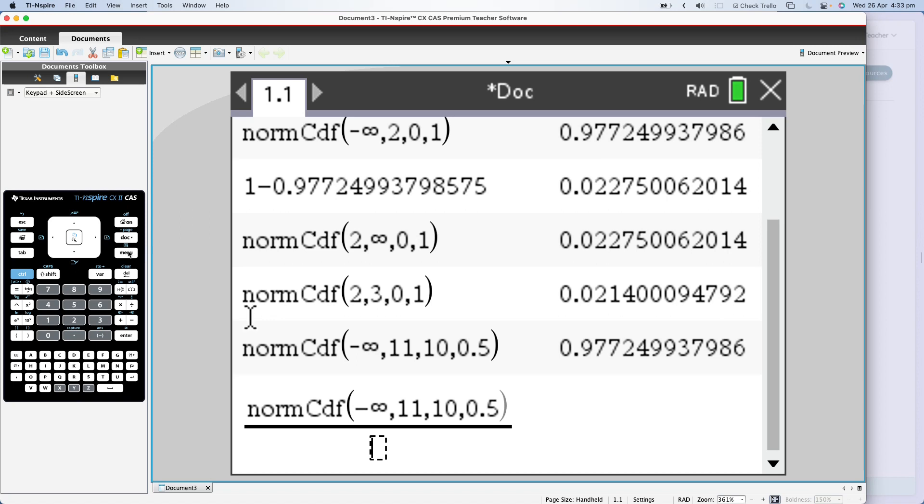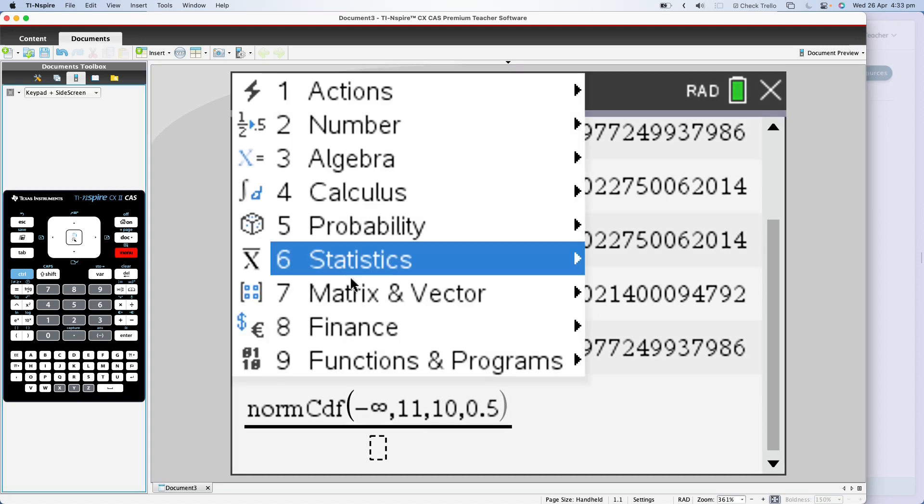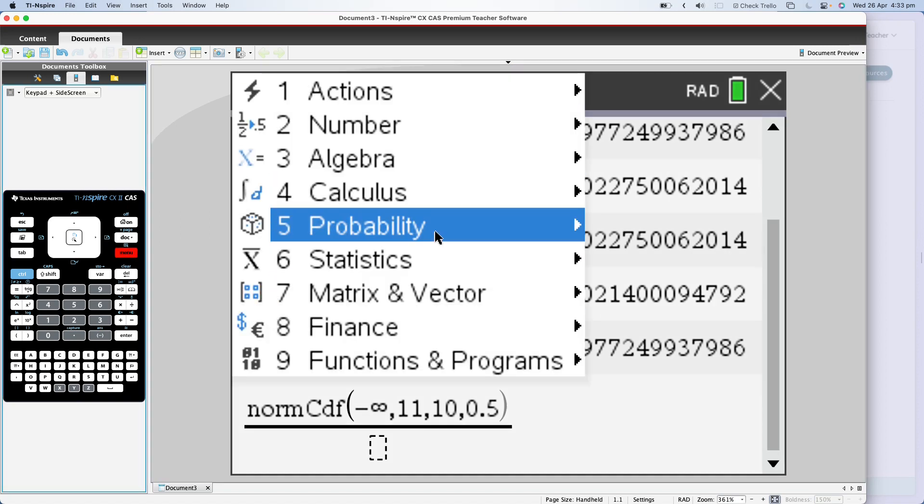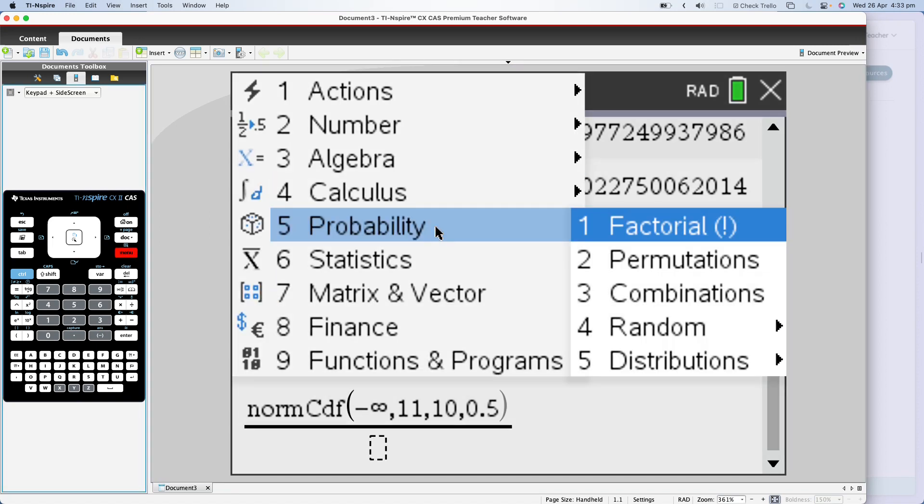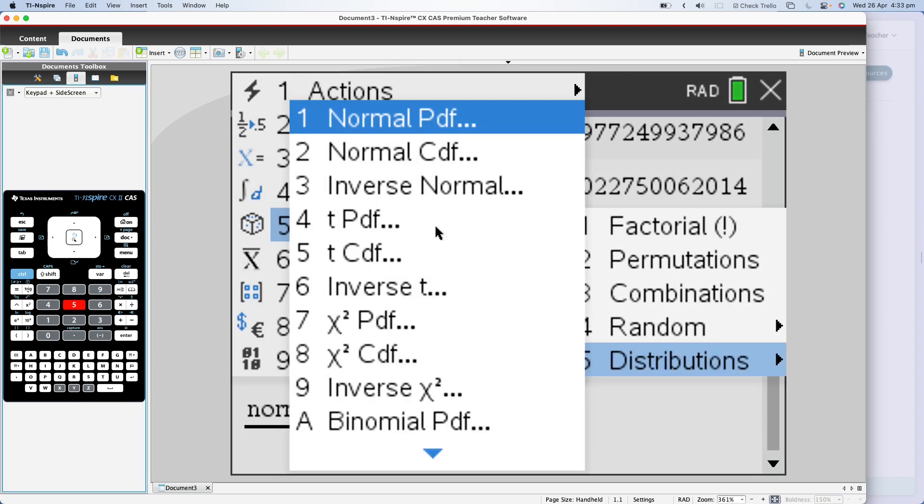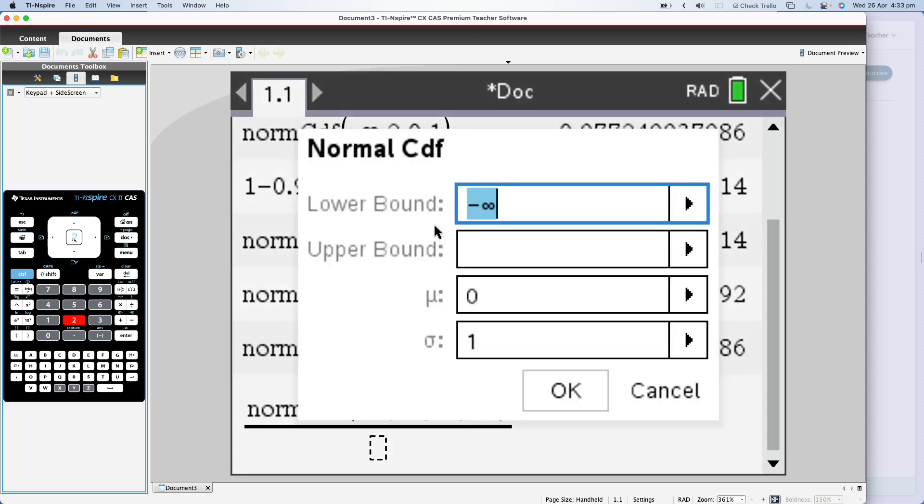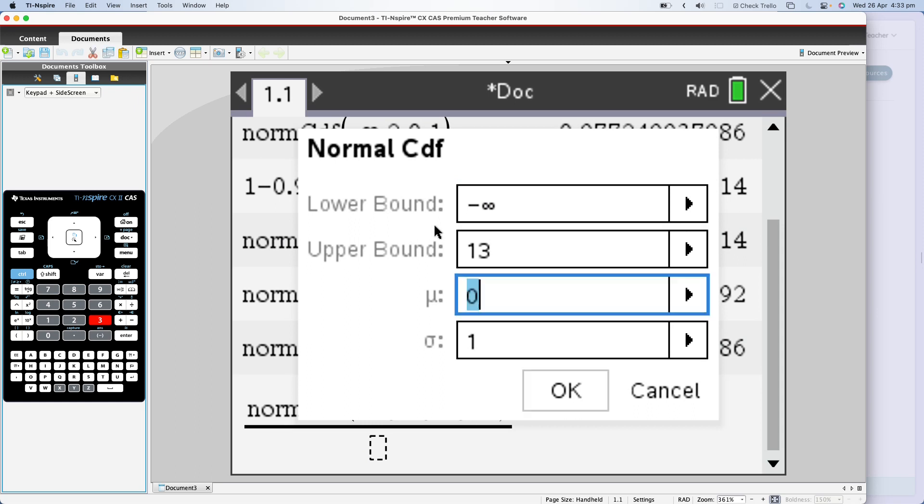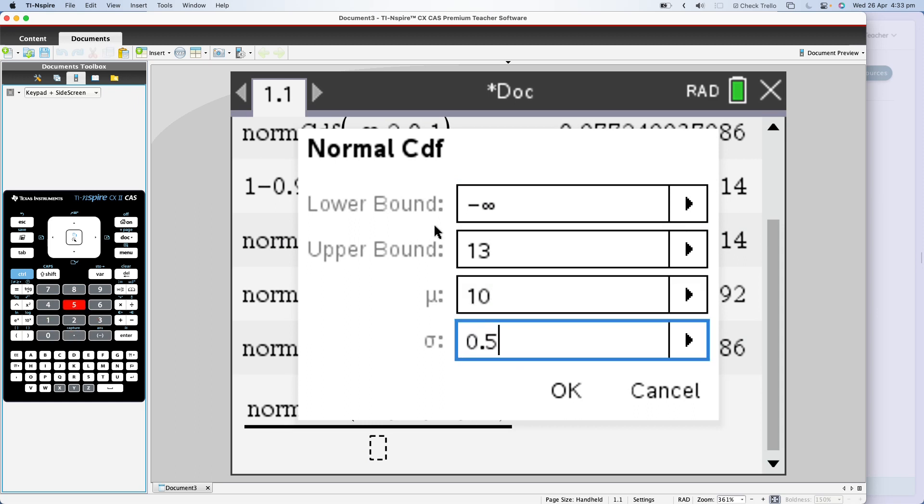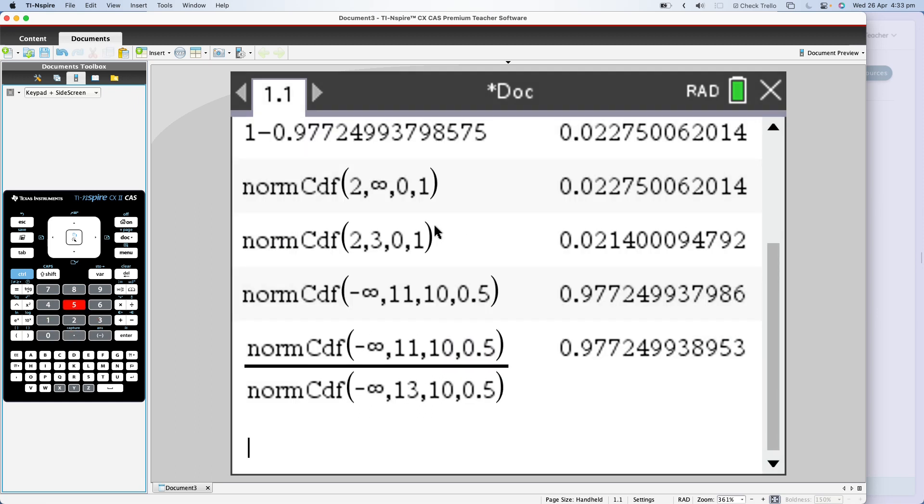And now I need to do the bottom. So again, menu, probability, 5 for distribution, and 2 for normal CDF, from minus infinity to an upper bound, this time of 13, with a mean of 10 and a standard deviation of 0.5. Press OK, OK.